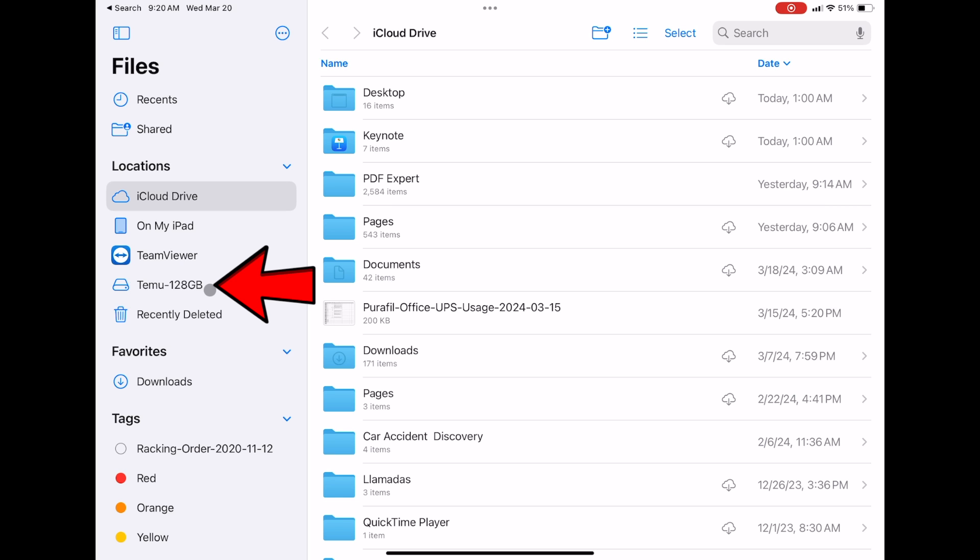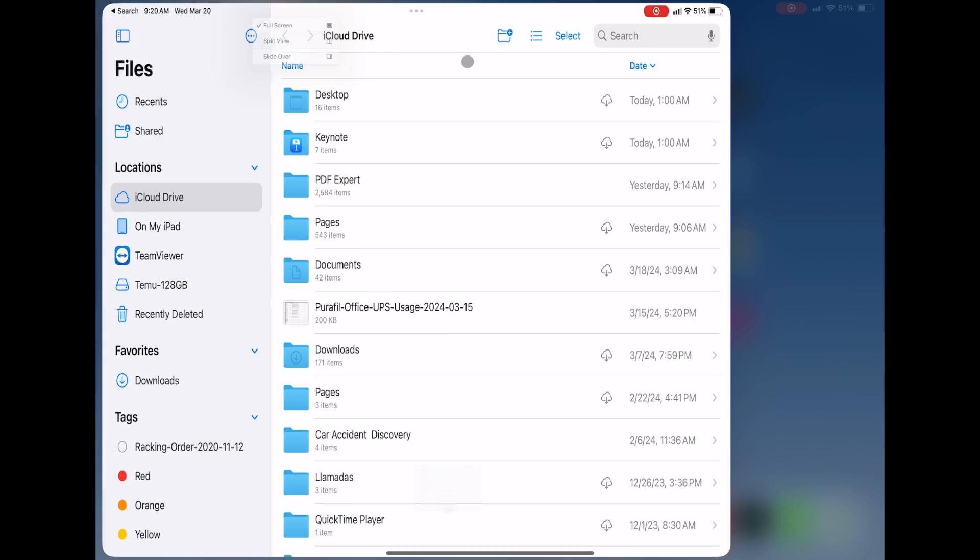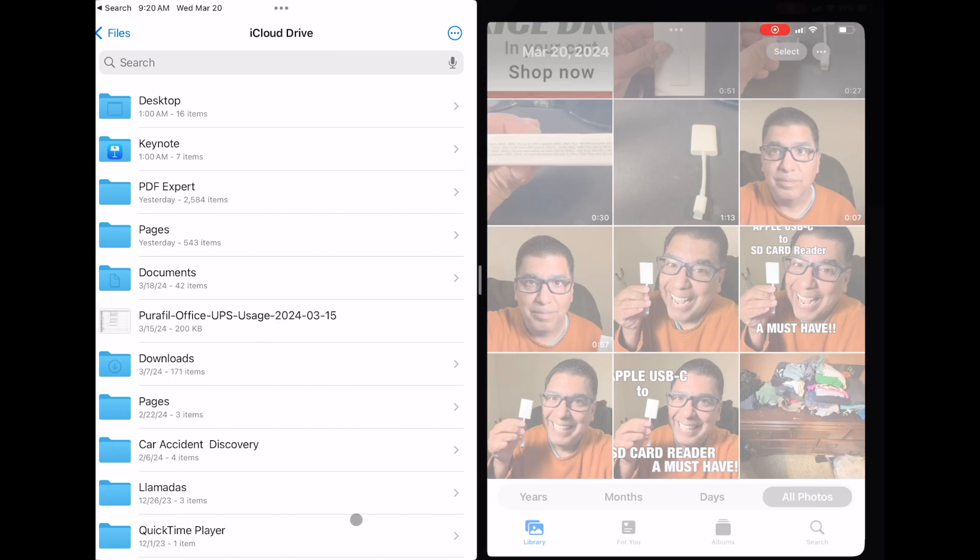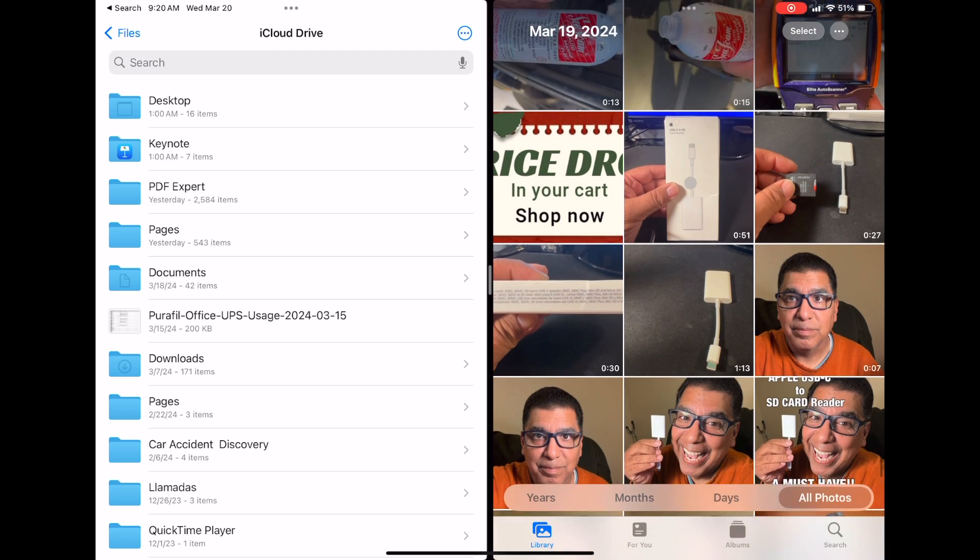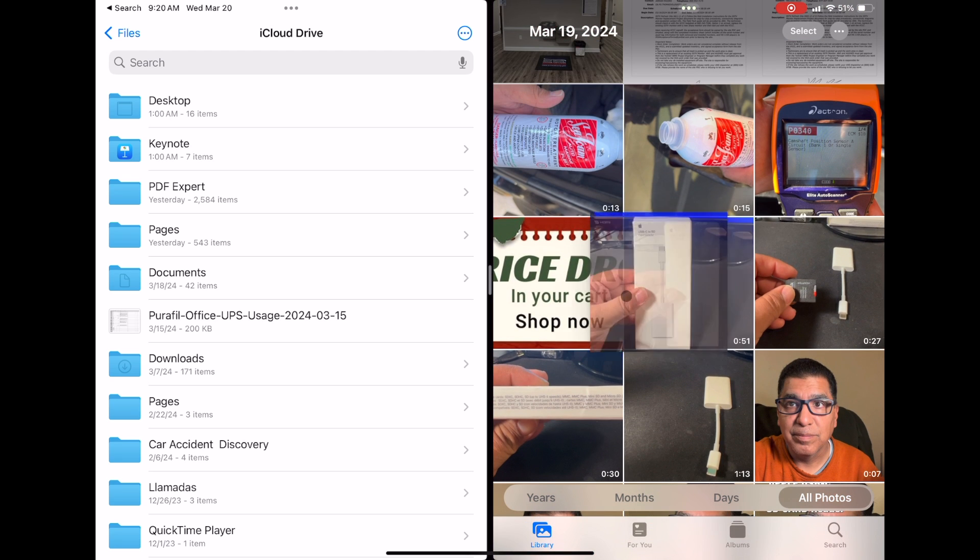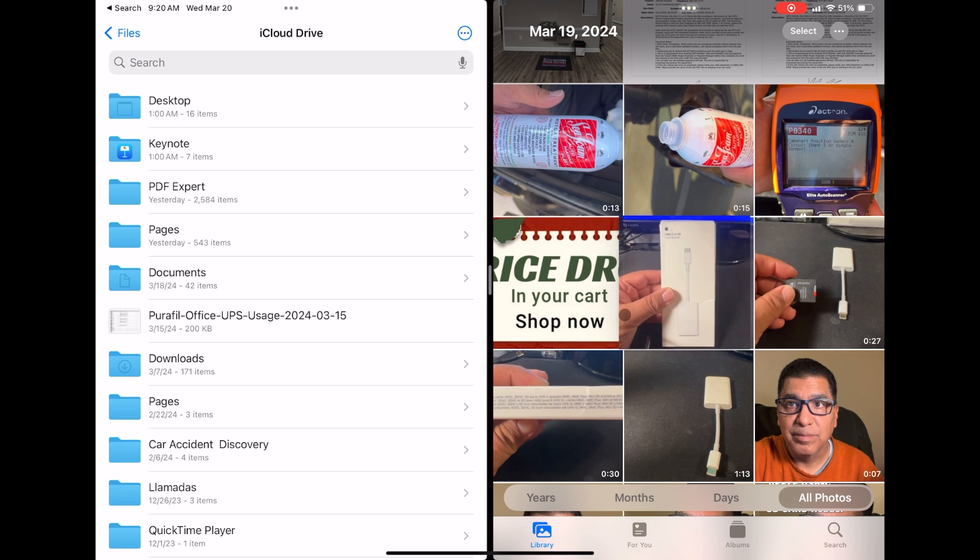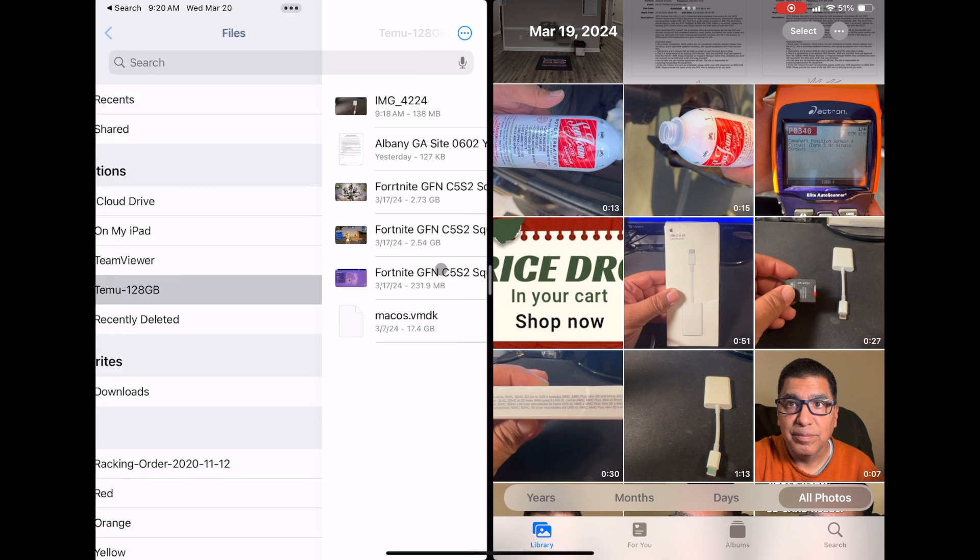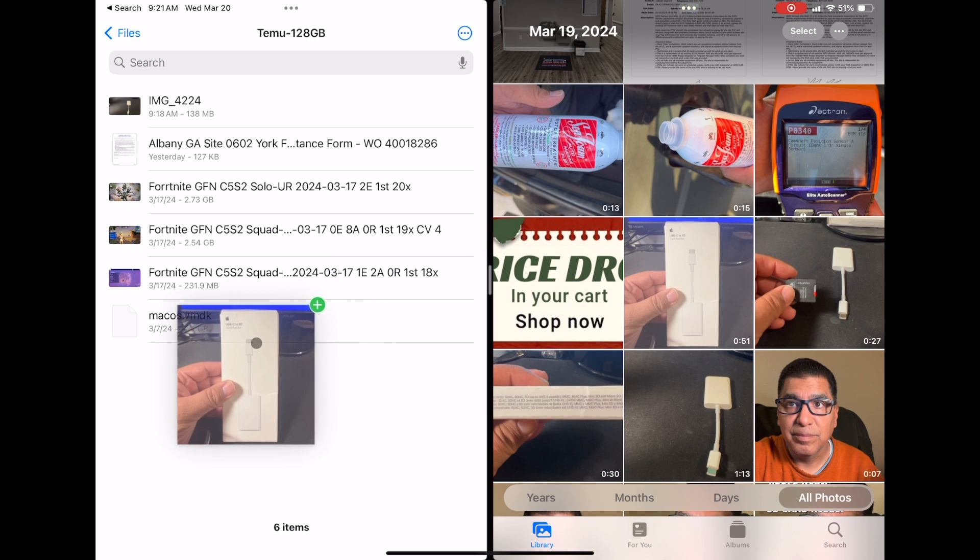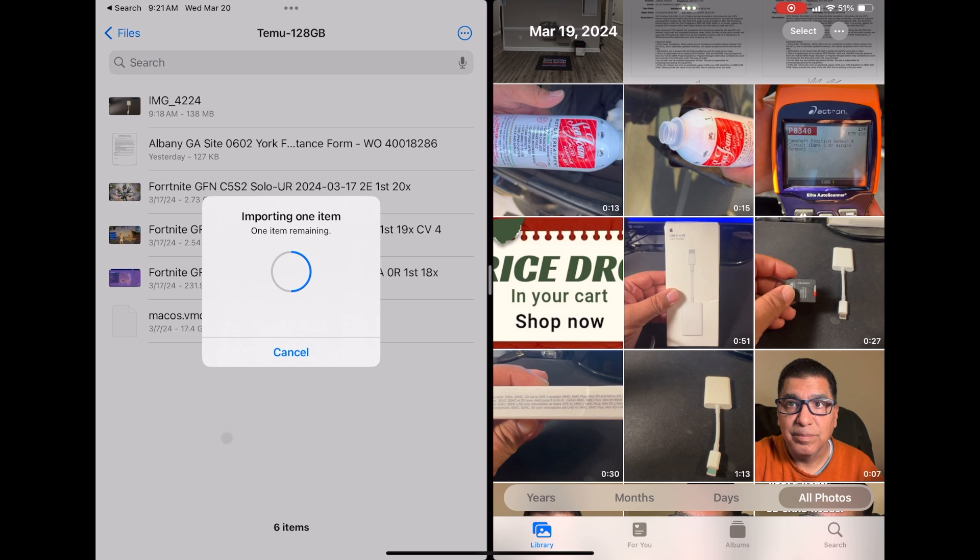You see the Timu 128 gigabyte drive. If we want to copy over something, let's say a video file, I'll do a split view. I'll bring up my photos, and I have here a nearly one-minute-long video. Make sure I'm in Timu, and I simply drag and drop.